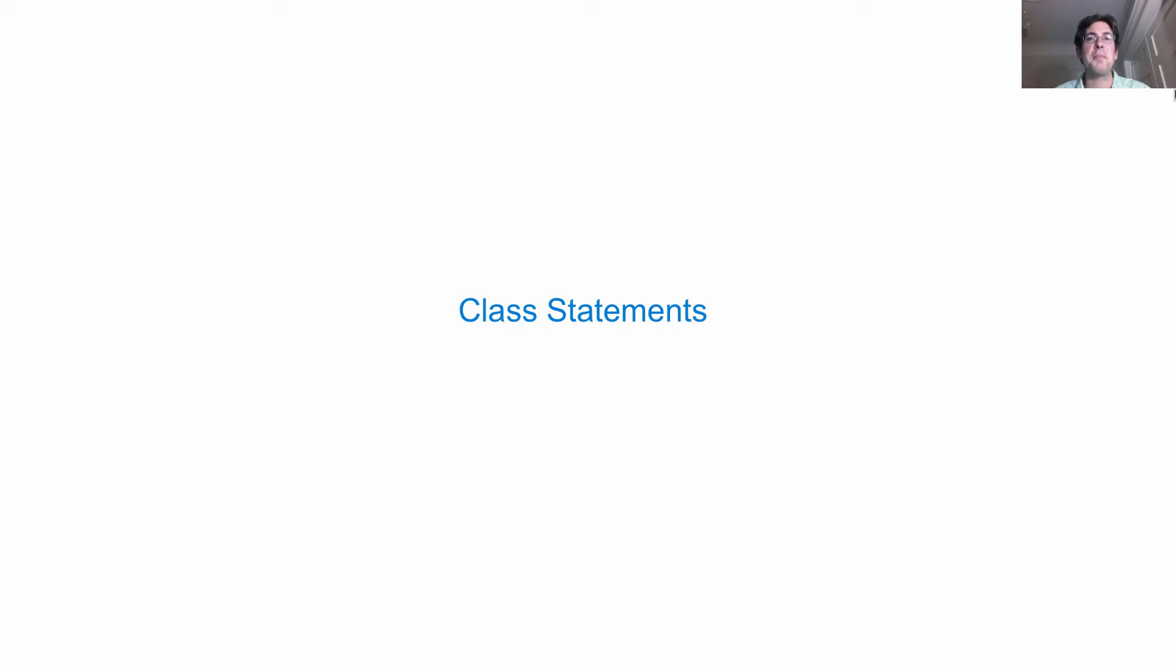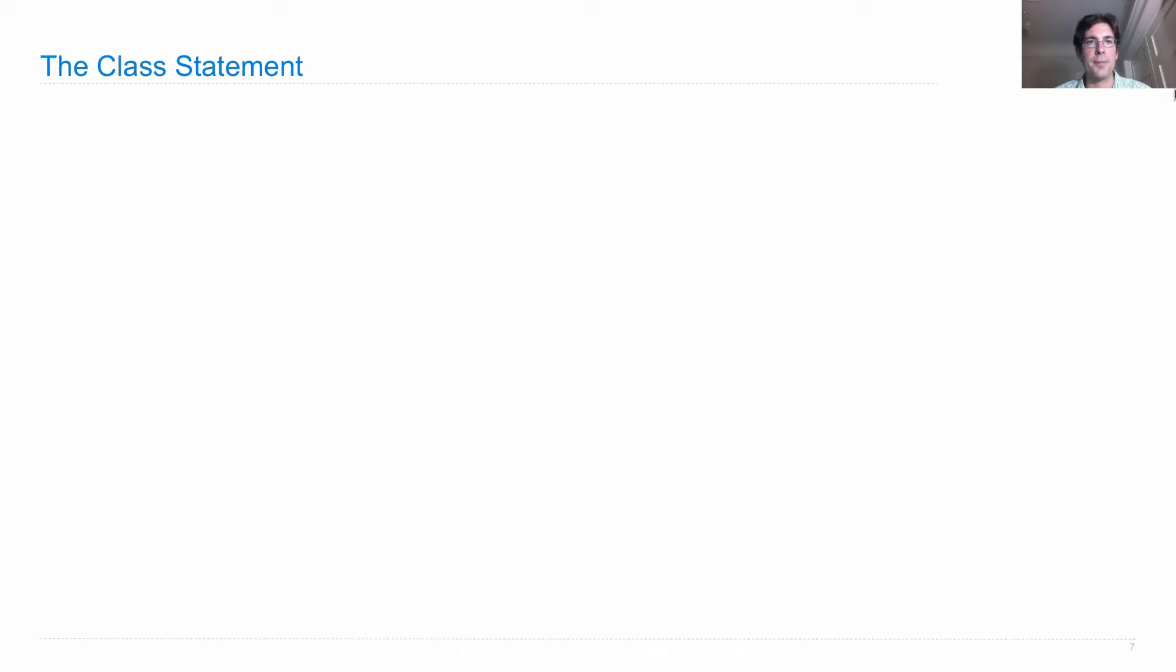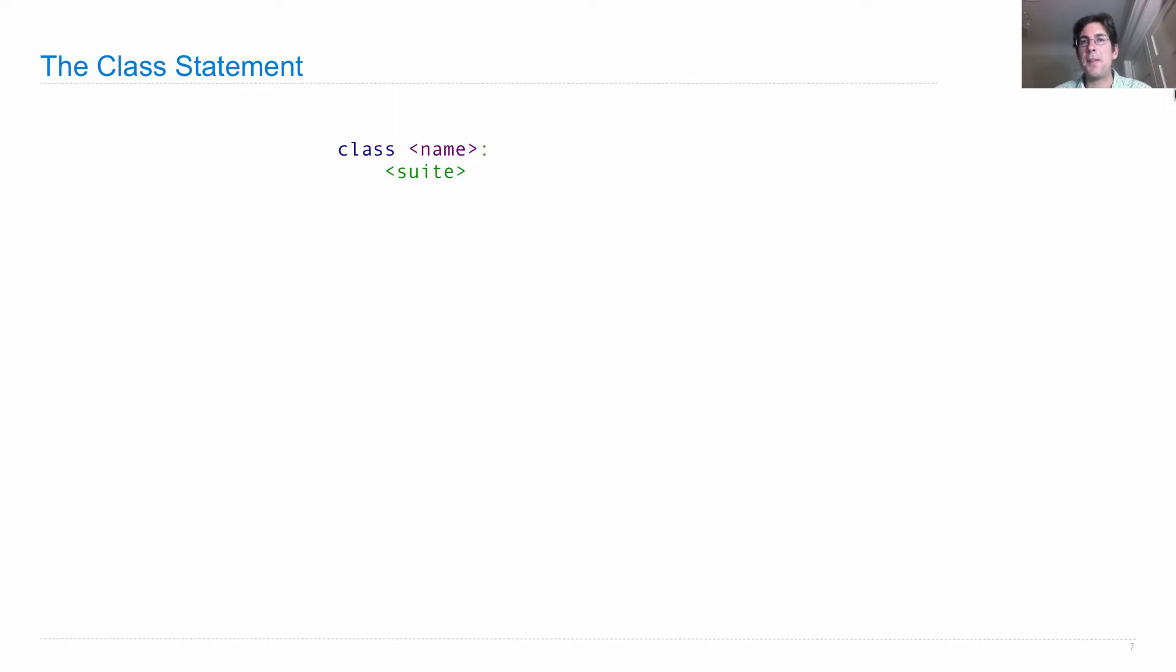The most important part of Python's object system is the class statement. A class statement looks like this. It starts with the class keyword, then gives the class a name, and then follows with a suite of statements.